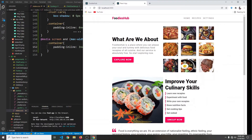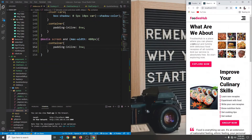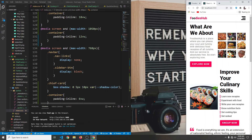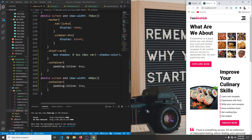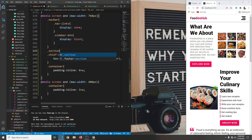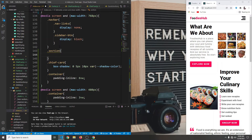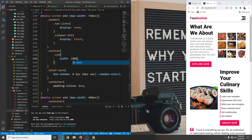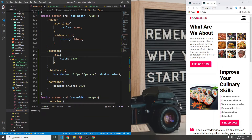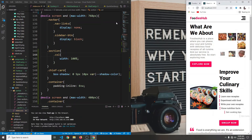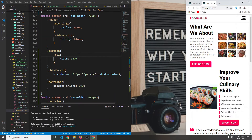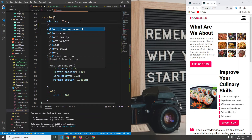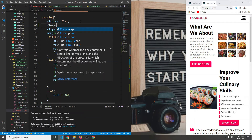On smaller screens we want this to be one column each, so at 768 pixels max we're going to target the column inside our section with dot-col and give them a width of 100 percent. We also need to set flex-wrap to wrap, since by default it is no-wrap.